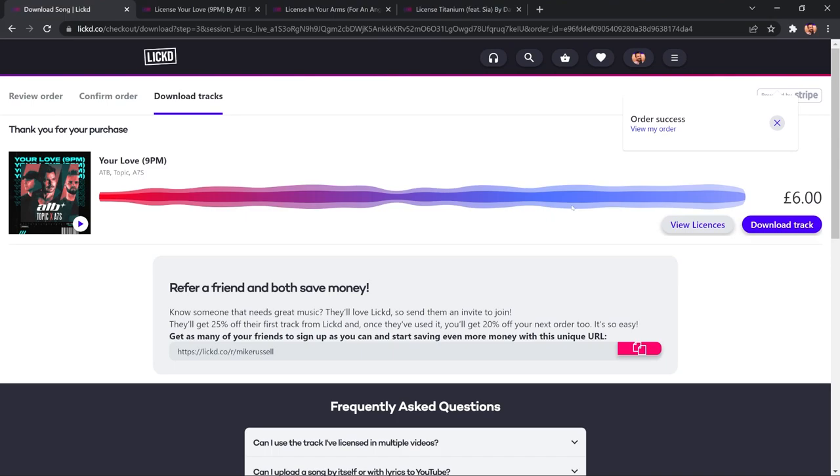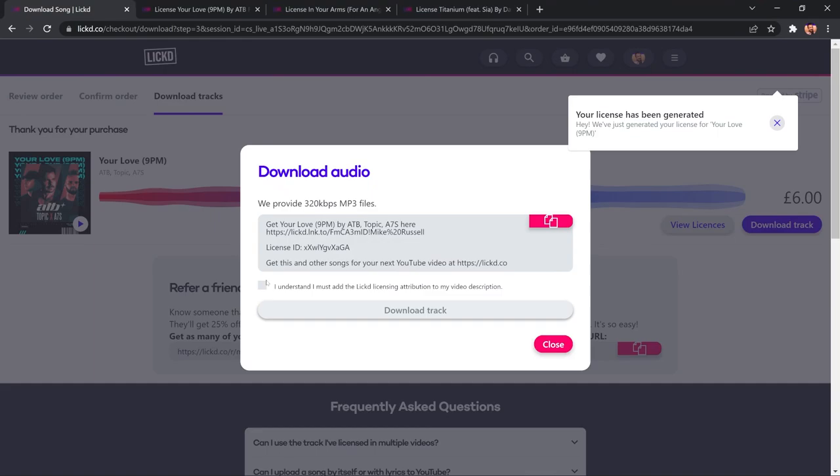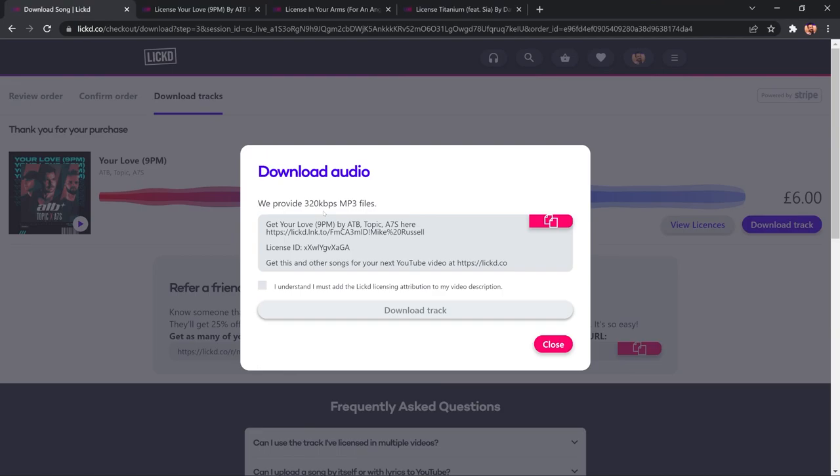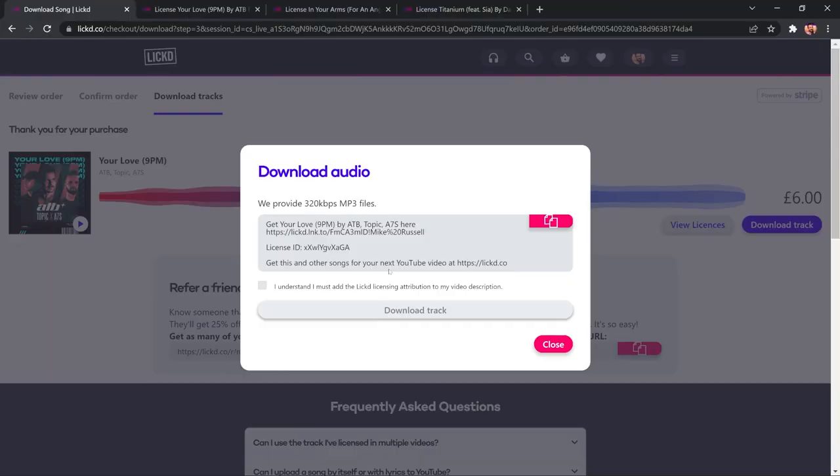Look at that. My song has been ordered, and I now have the ability to download the track if I want to. I also need to tick that I understand I must add this licensing attribution to my video description. So, here it's a very short thing that you add into the description of your video, and this allows Licked and, of course, services like YouTube or Facebook or whatever to check that you've licensed the track. You've got a unique license ID here, and then the automated system should take care of things and make sure you don't get a copyright claim.